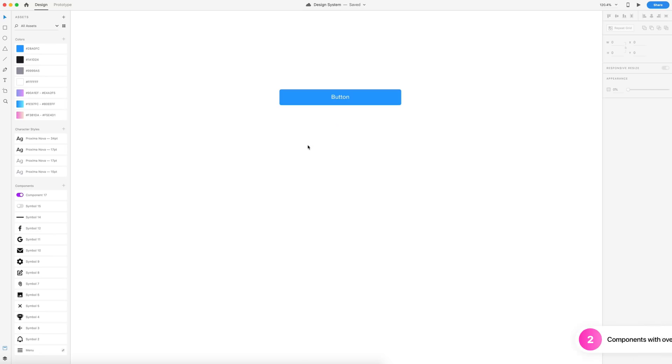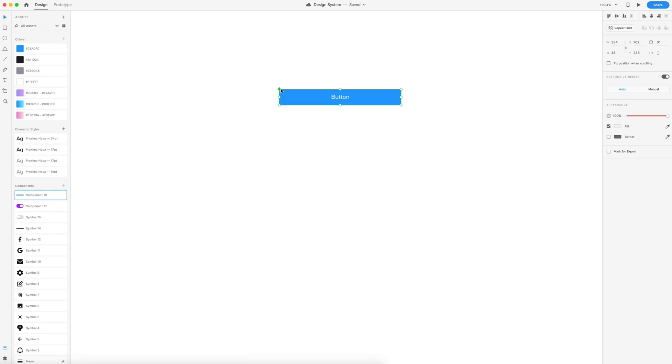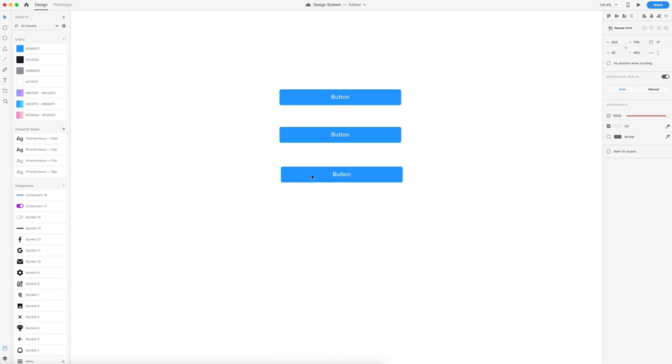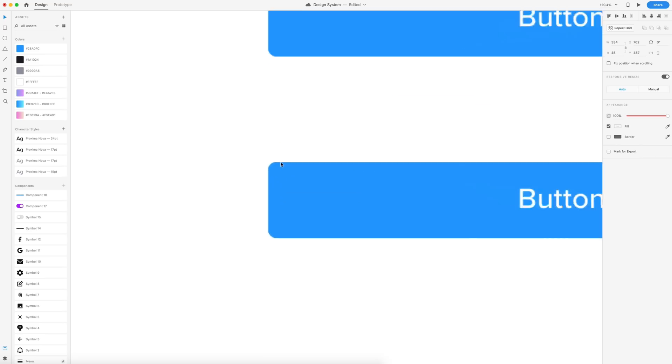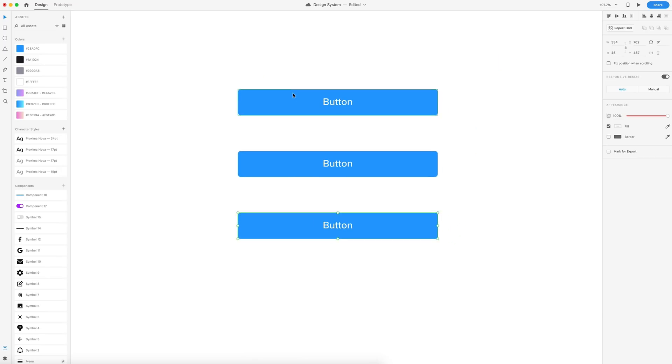The next new feature we have is components with overrides. So components are now replacing symbols. You'll see here in the assets panel that this is called components now and it behaves very similar to symbols with a little extra added in. I have this button on the screen and I'm going to select it and hit command K or control K on my keyboard and that will create it as a component. That's the same shortcut that symbols used to be. It's just replacing symbols with components. Here is my component and you'll notice that I have a diamond in the corner now and this is the master copy. If I create another instance of this or drag it out over here from the assets panel, I now have three buttons on my screen and when I select these two, you'll notice that they're highlighted in green, but they are not the master copy.